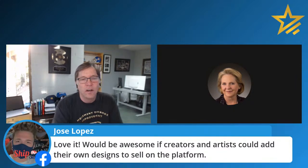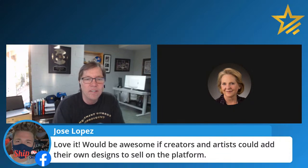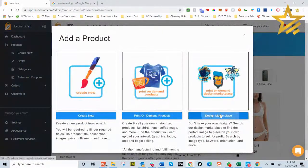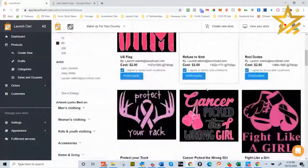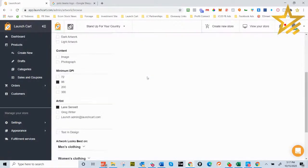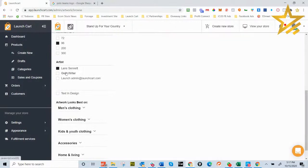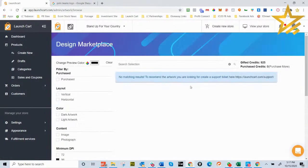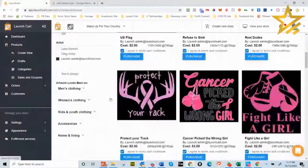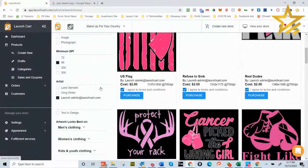Someone asked if creators and artists could add their own designs and sell them on the platform — and yes, you can! The design marketplace now has tracking for sales and revenue share. On the left you'll see 'Artist,' and when you click on 'Launch Admin' you can see all the graphics uploaded by the launch admin. You apply to sell your graphics with us — the main thing still needed is a proper licensing agreement.